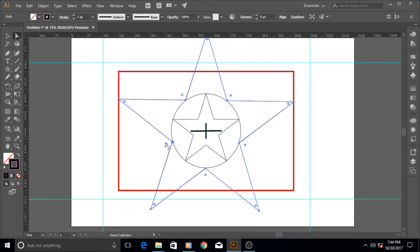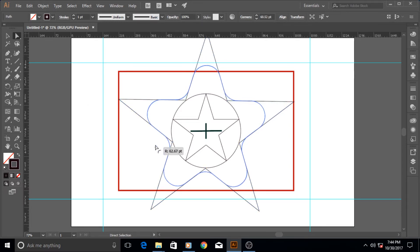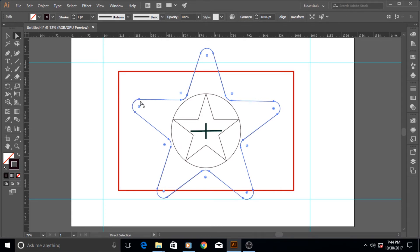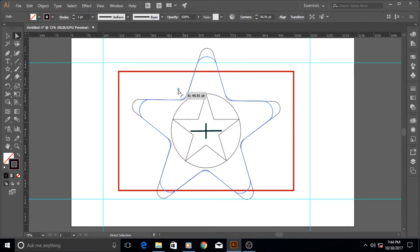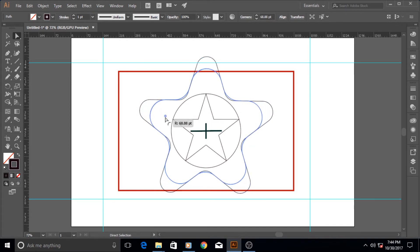If you go to your direct selection tool, you can of course make and bend and smooth out its edges, or you can increase and decrease their size and stuff like that. You can even increase the curvature even more.